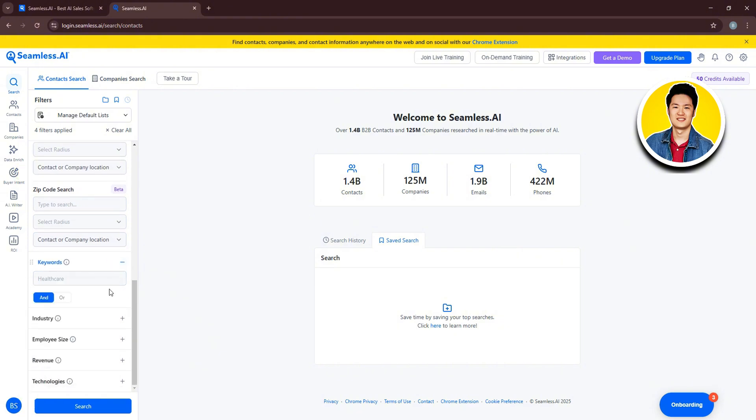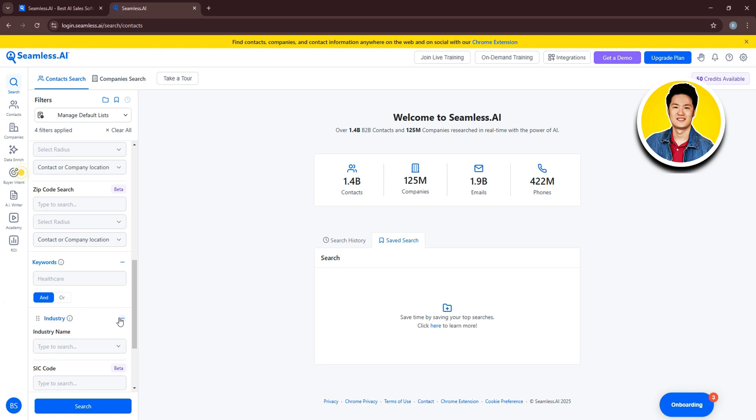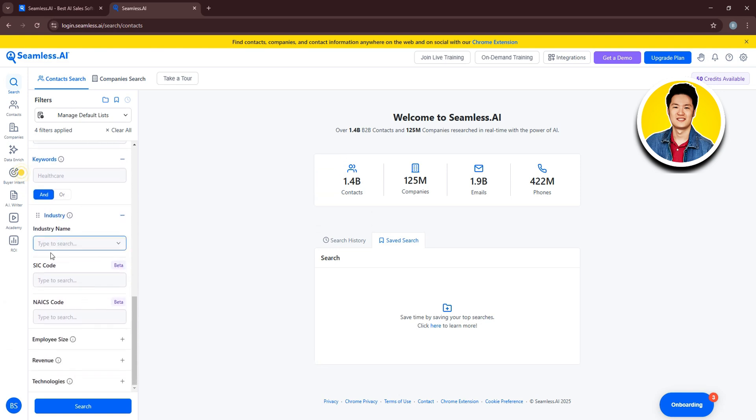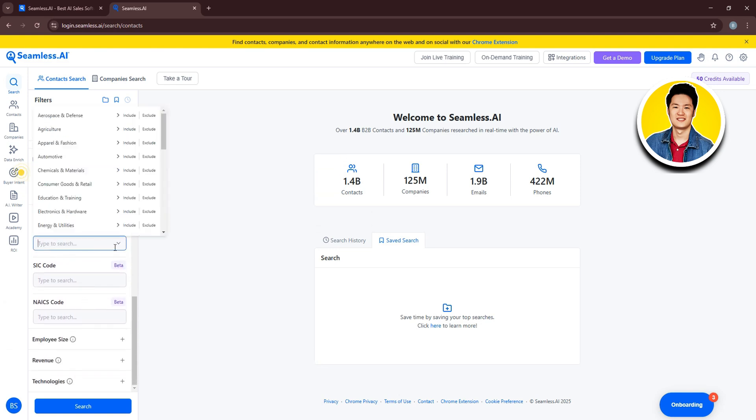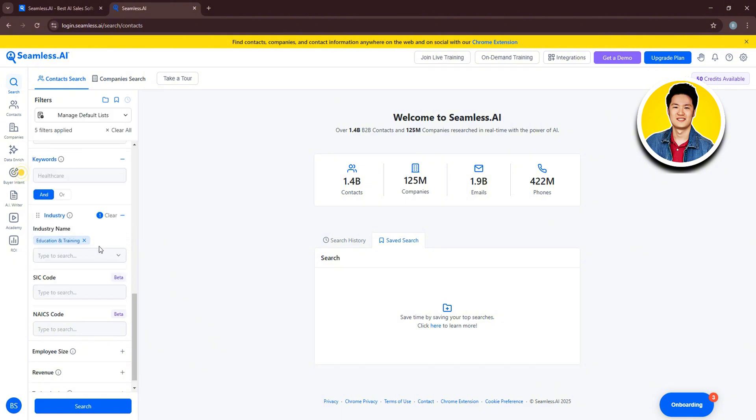Then you have the option to add keywords. You can select and, or. If you hover over each of these options, you will get to see more details about them. Then, on the industry section, you can click on the arrow once again and choose from any of these industries. I will select Education and Training.